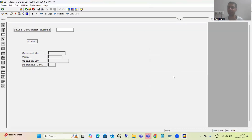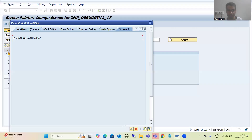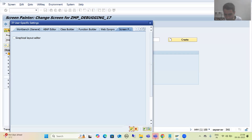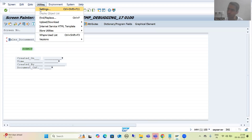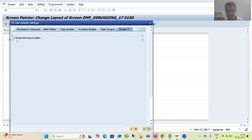So many participants, whatever system they are using, are not getting this graphical screen painter. Let me show you — if I go to Utilities, then Settings, and I remove the checkbox for 'graphical layout item', it means I will not go for graphical layout. If I click OK, this is what they are getting. It's difficult to design the layout here because it's not graphical. So in that case, the first thing you can try is go to Utilities, go to Settings, go to Screen Painter, and try to select this checkbox.